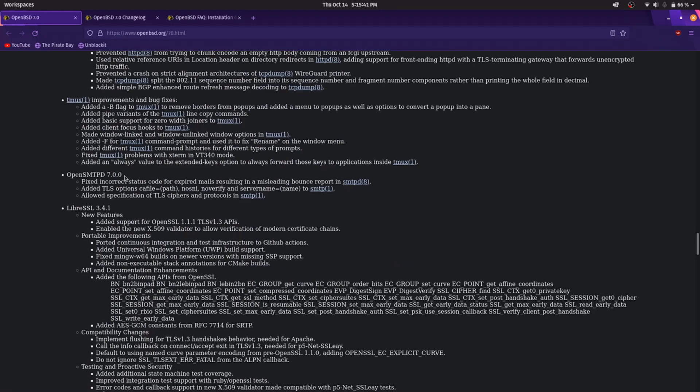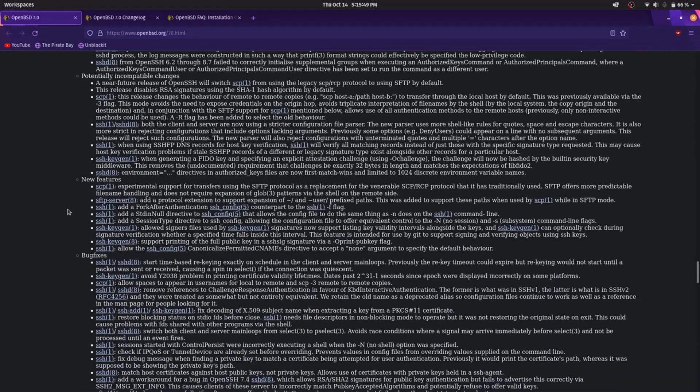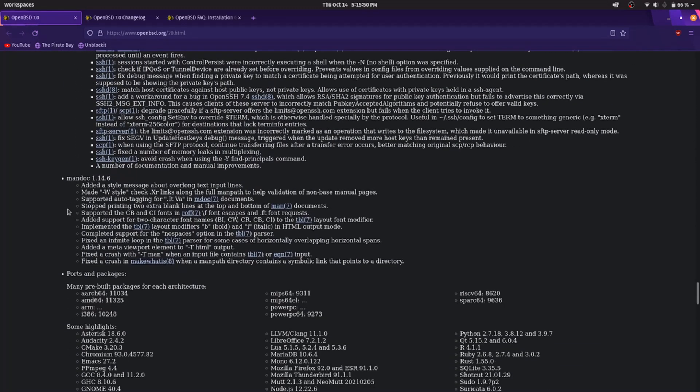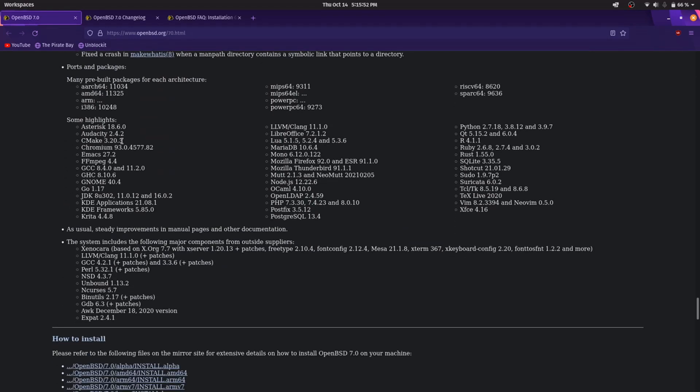Security improvements, OpenSMTPD 7.0, LibreSSL, OpenSSH 8.8. Here the packages that have been updated.